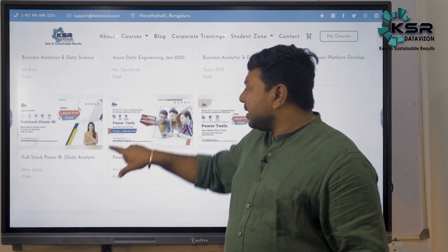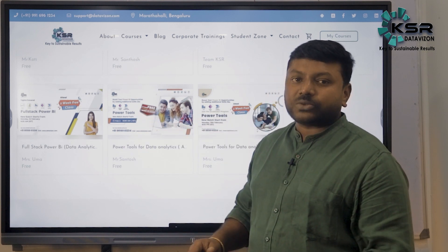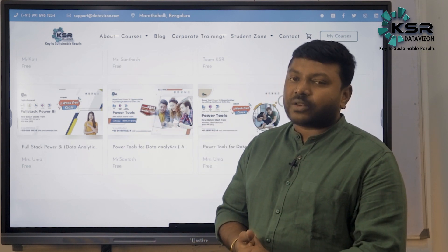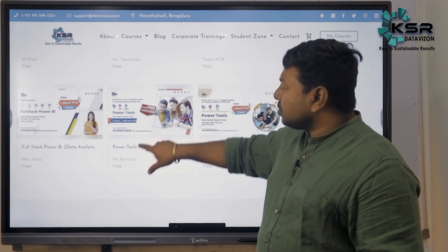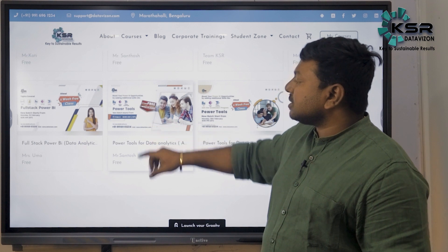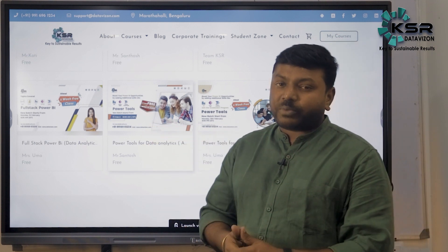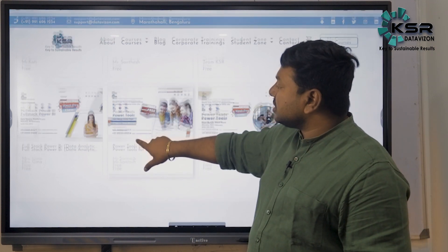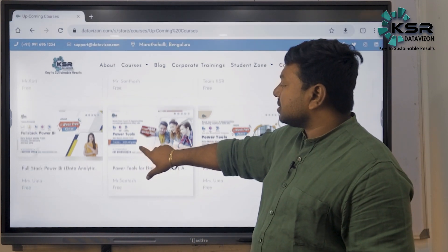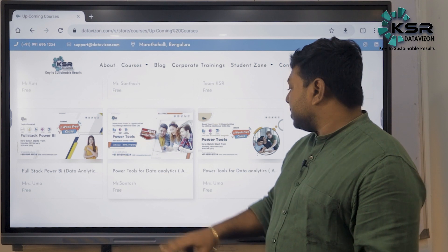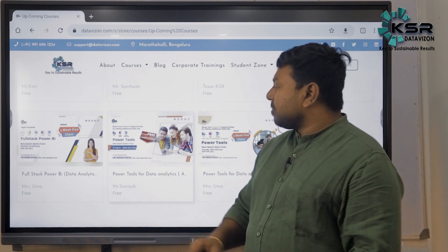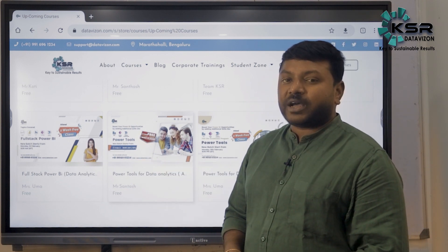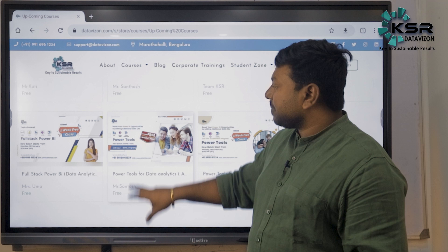Power Tools is to enhance your Power BI opportunities — for those who have already completed Power BI and SQL courses. It's designed to improve skills for working professionals in Power BI. This course is taken by Mr. Santosh, starting February 2nd at 8:00 AM.